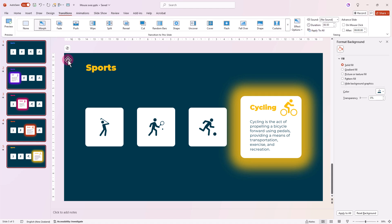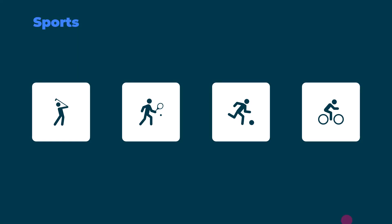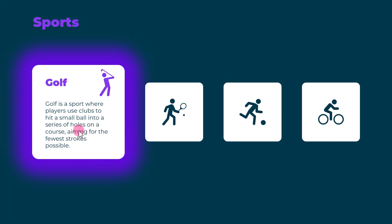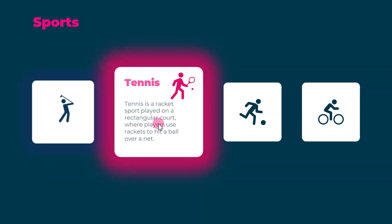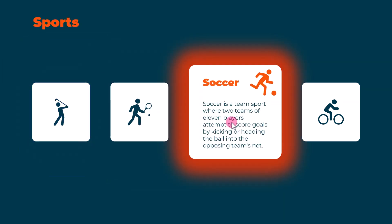Now let's go back to the first slide and see our masterpiece in action. Isn't that awesome? We've created a dynamic and engaging presentation that's sure to impress.